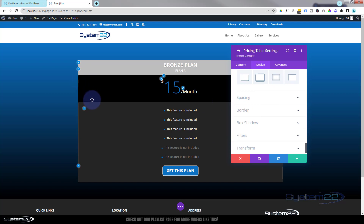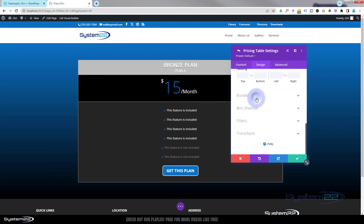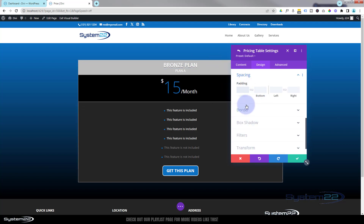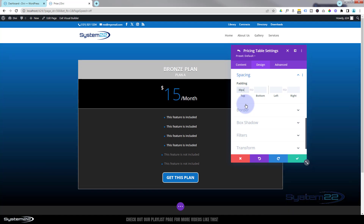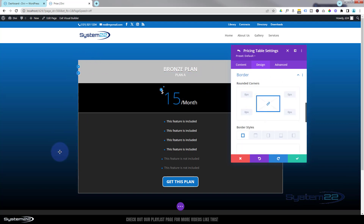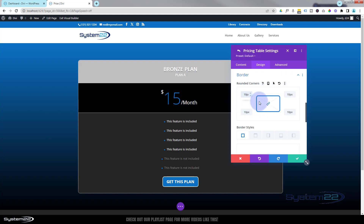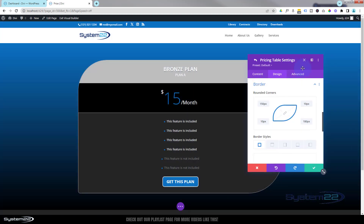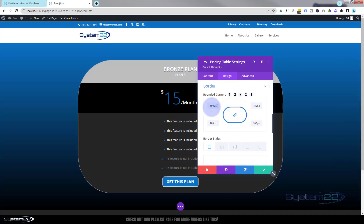Rolling on down, we've got spacing. I don't want to add too much — I'll add a little padding on the top, say 30 pixels, and hit the chain link to apply to the bottom as well, to give the plan title a bit more space. Down below we've got the border — it looks like it's already got a border there. I'm going to set it to 10-pixel rounded corners using the chain to keep them all equal, matching the style I've been using throughout.